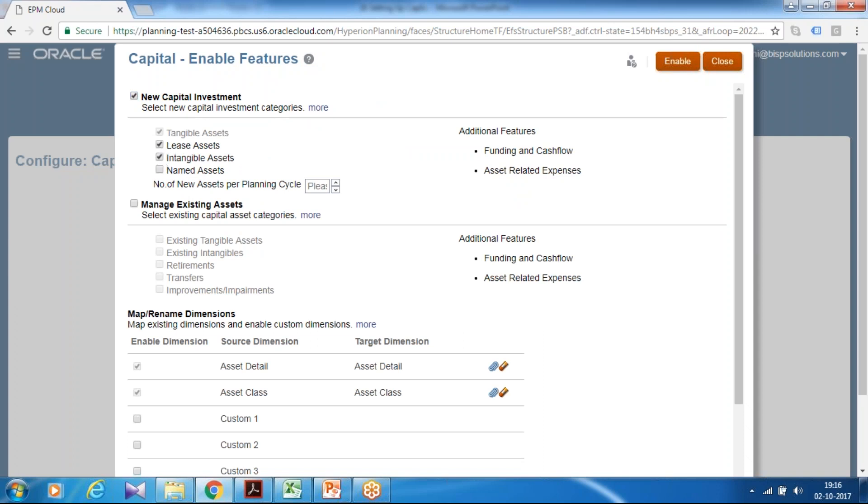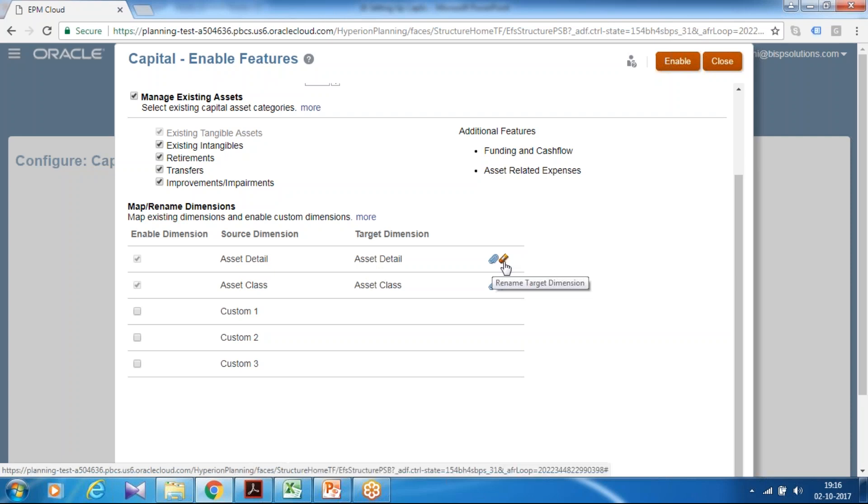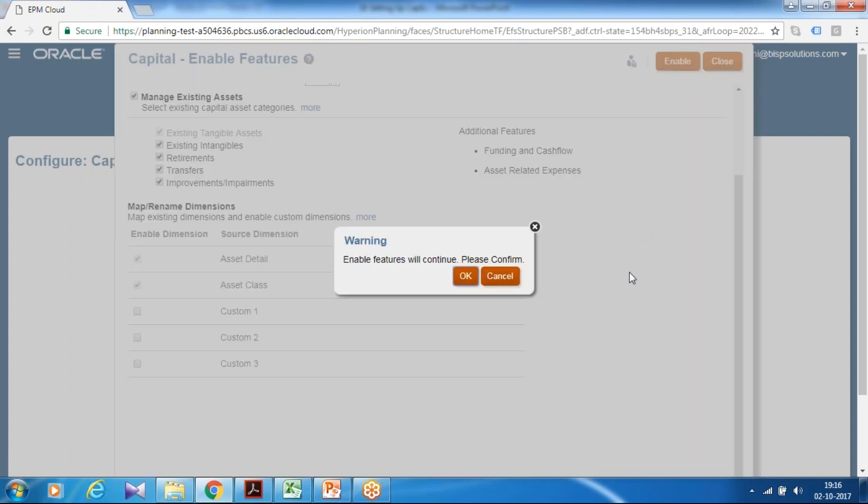Based on your requirement you can give, I give over here 10. And I also like to manage existing asset including asset movement of existing intangible asset, retirement, transfer and improvement. Please refer your design document or ask your functional user what options are applicable into your project. I used asset detail, asset class. If you like to change the name you can rename it as well and modify or clear. Then you enable your CapEx module. It takes again few more seconds to minute.